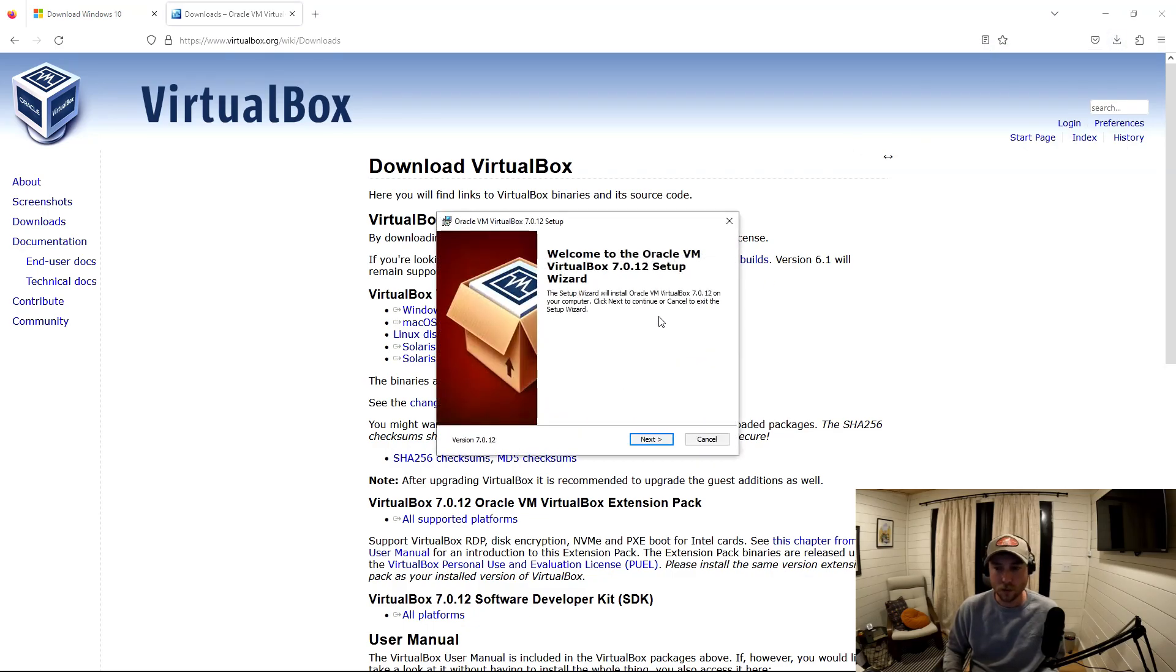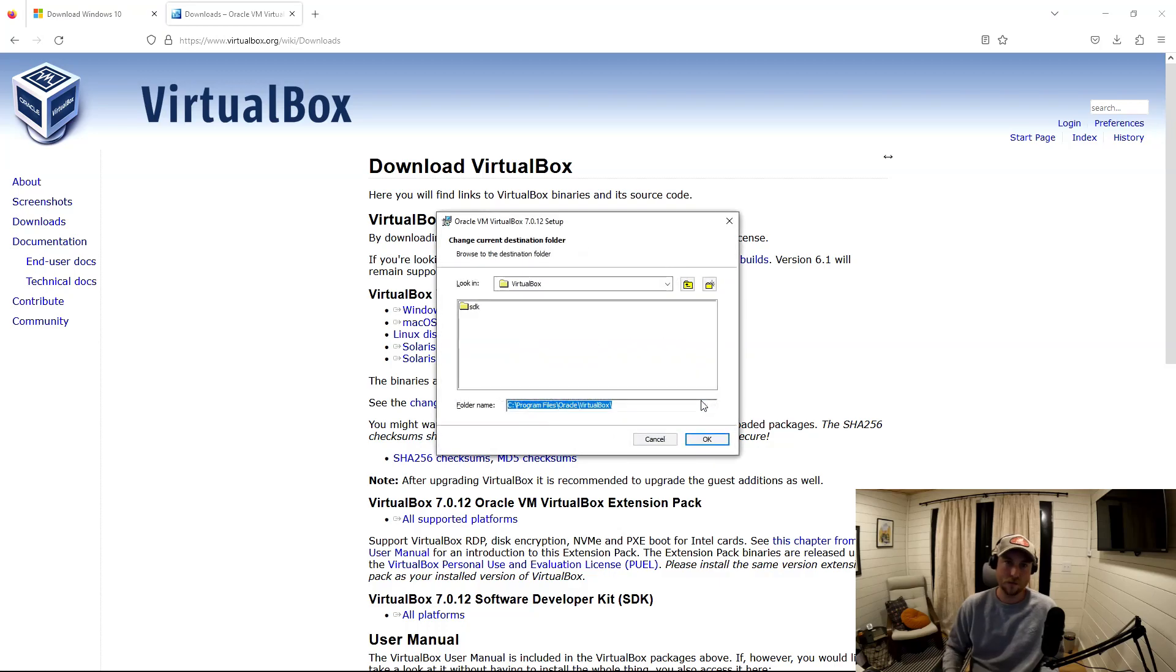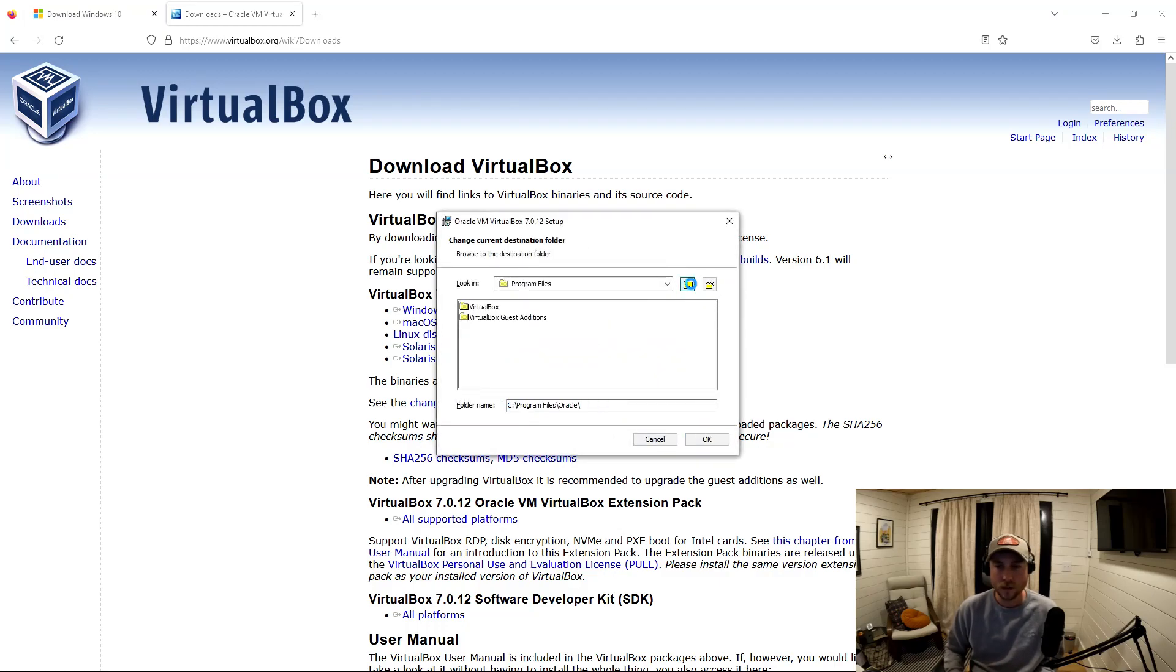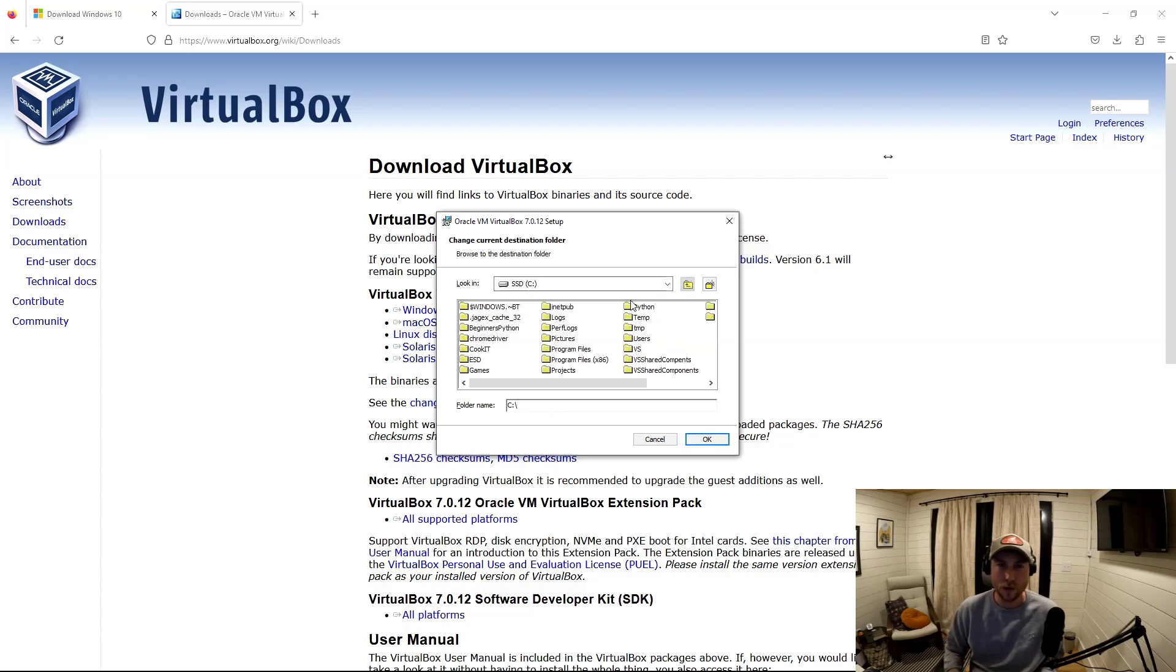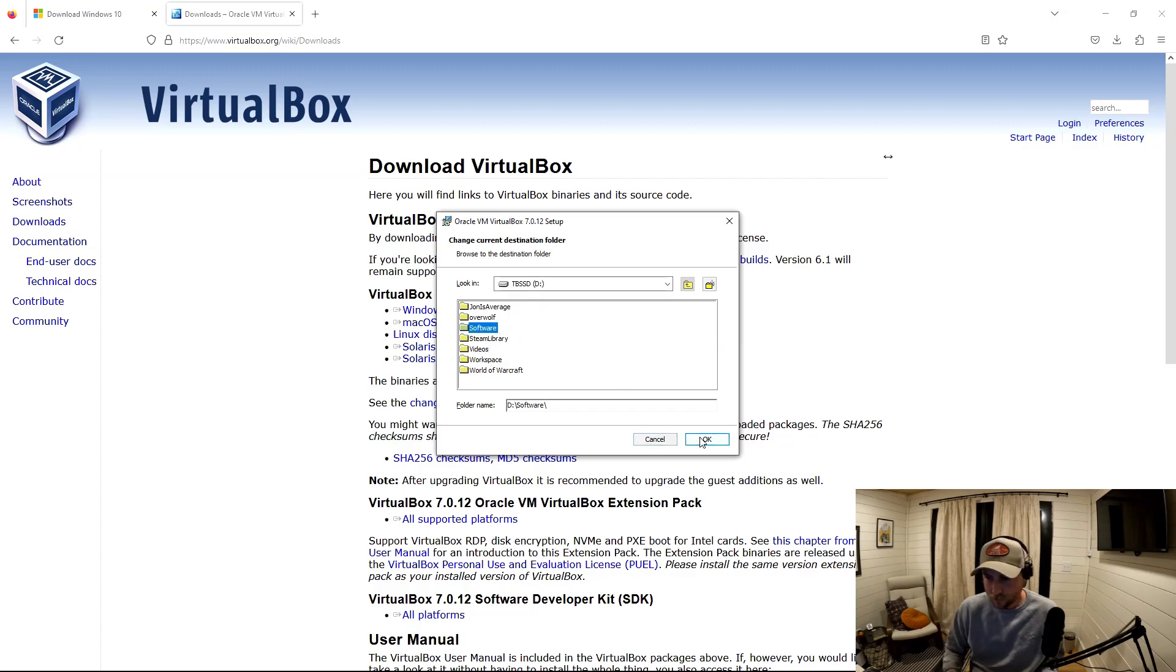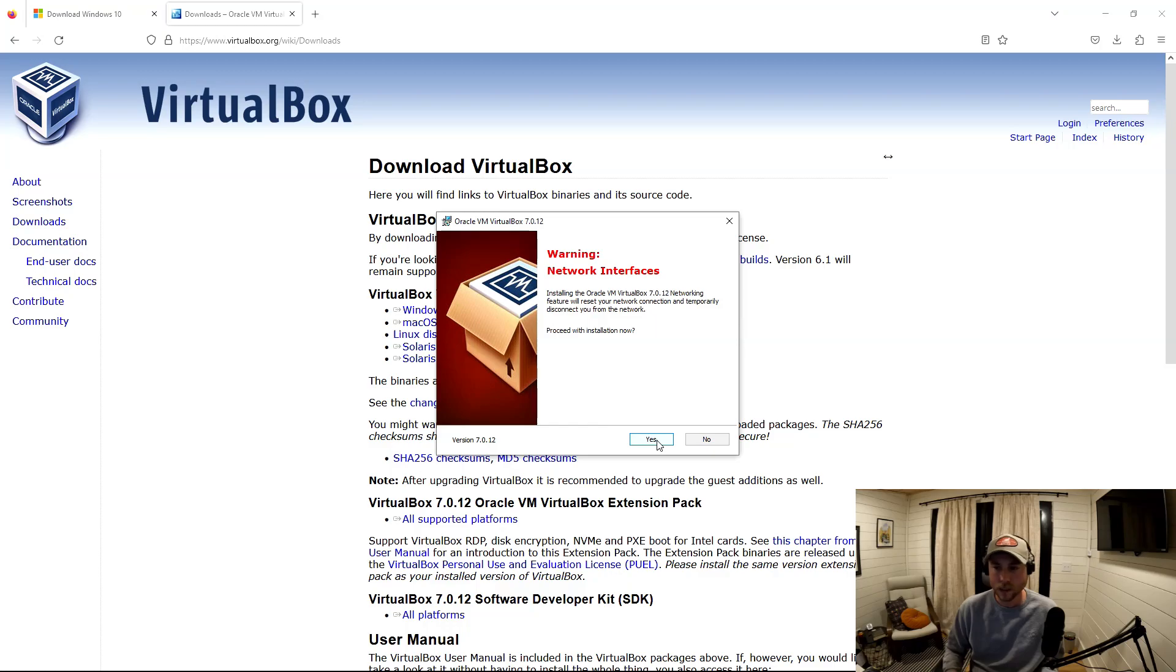It's a pretty standard install. Just pick the location you want knowing that these VMs can get big. You do get to pick where you want the storage for the VMs to be, but I generally like to keep it all in the same drive just to keep it simple for myself.